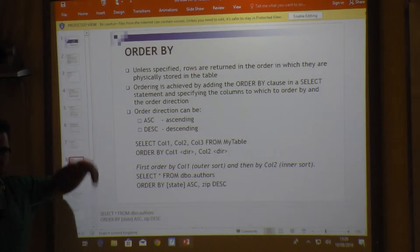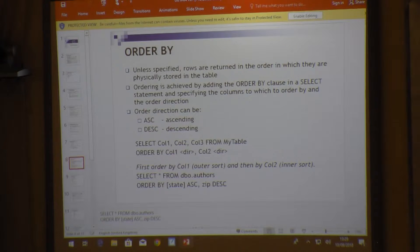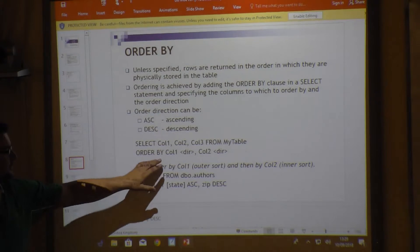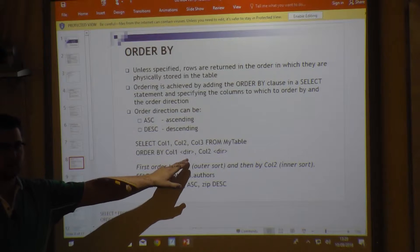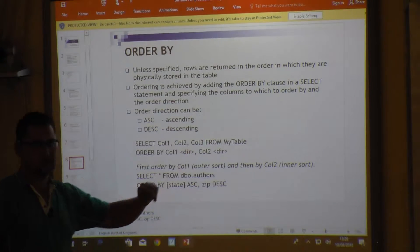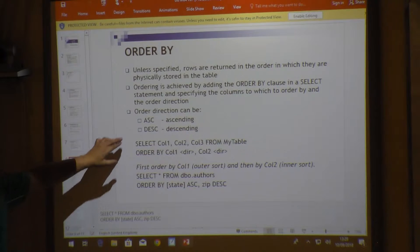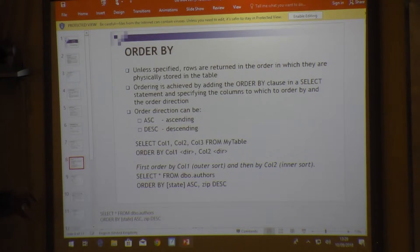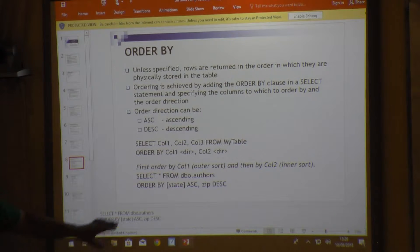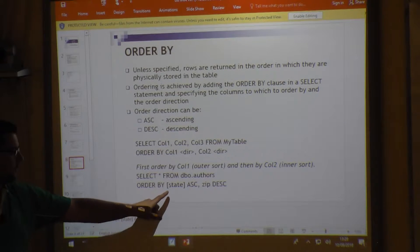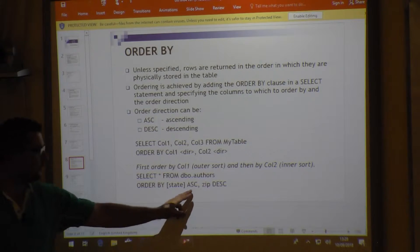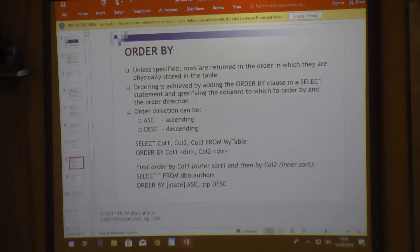ORDER BY allows you to specify the sequence or direction in which your result set is ordered. The syntax is: ORDER BY column1 direction, column2 direction. Directions can be ASC (ascending) or DESC (descending). For example: SELECT * FROM table ORDER BY state ASC, zip DESC.